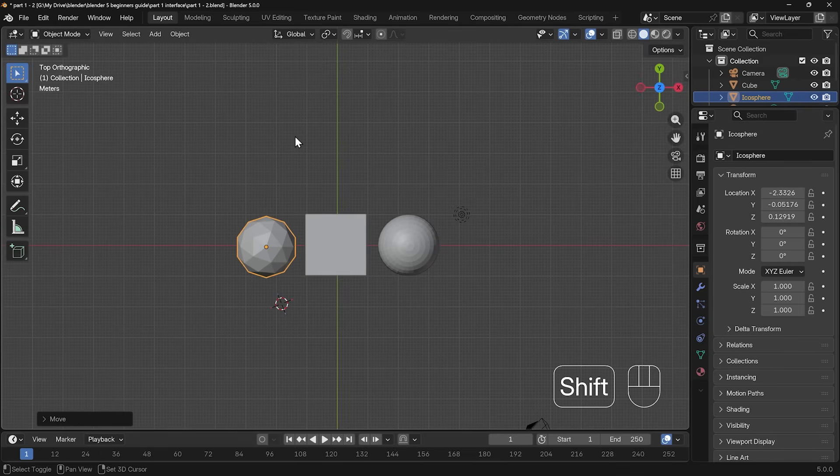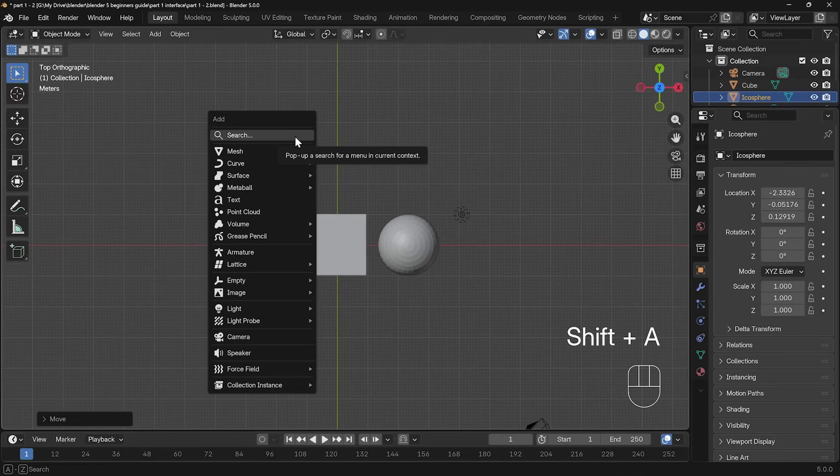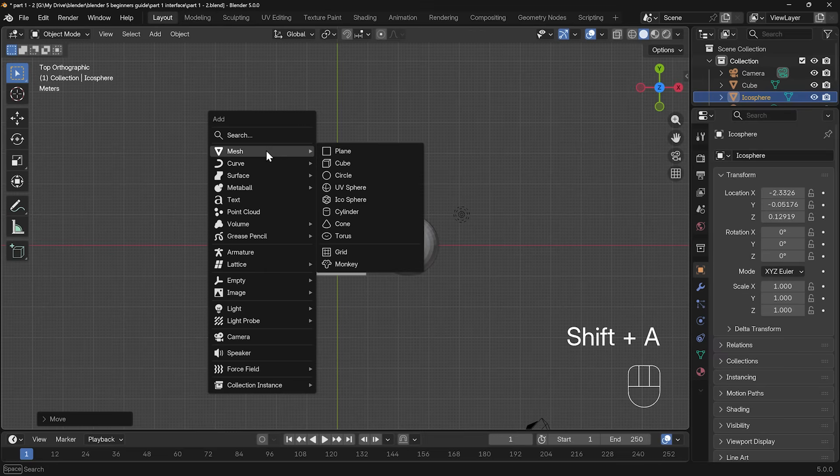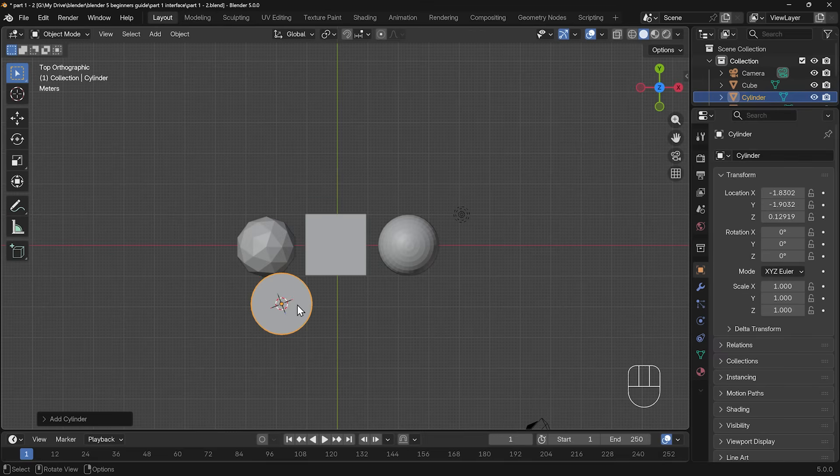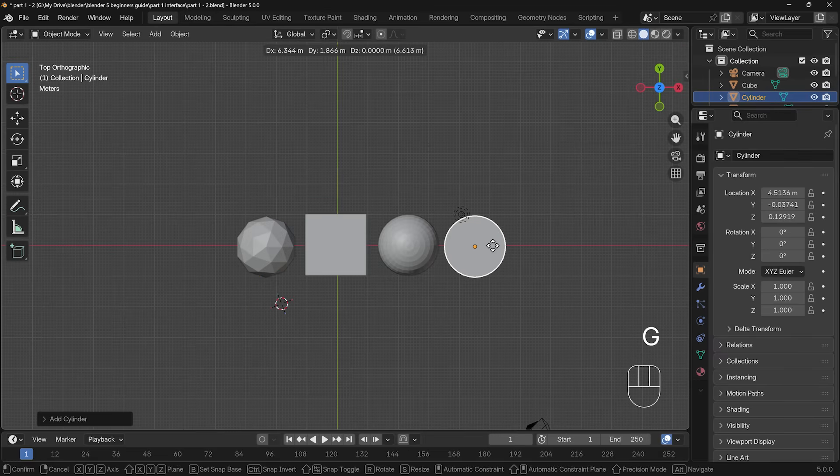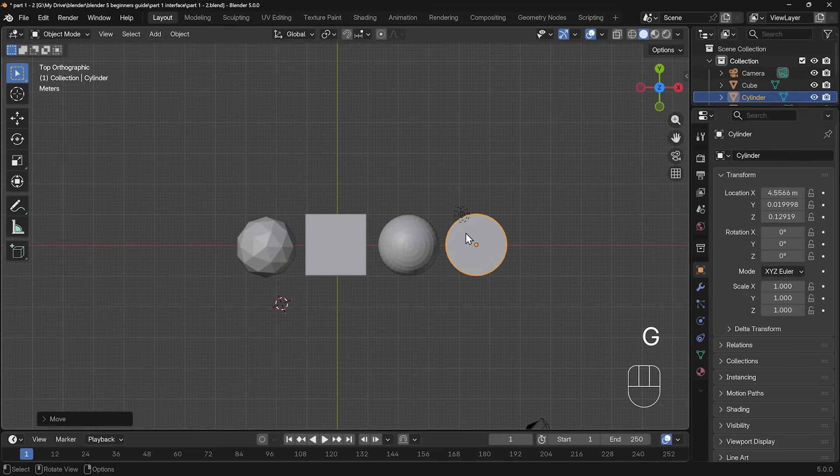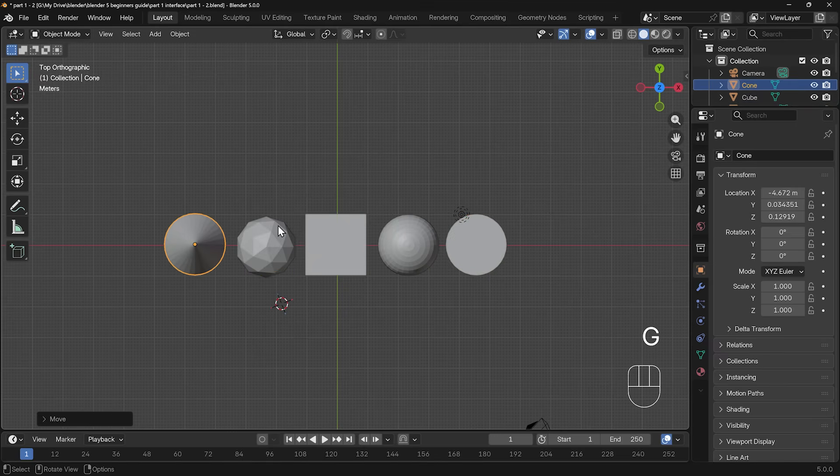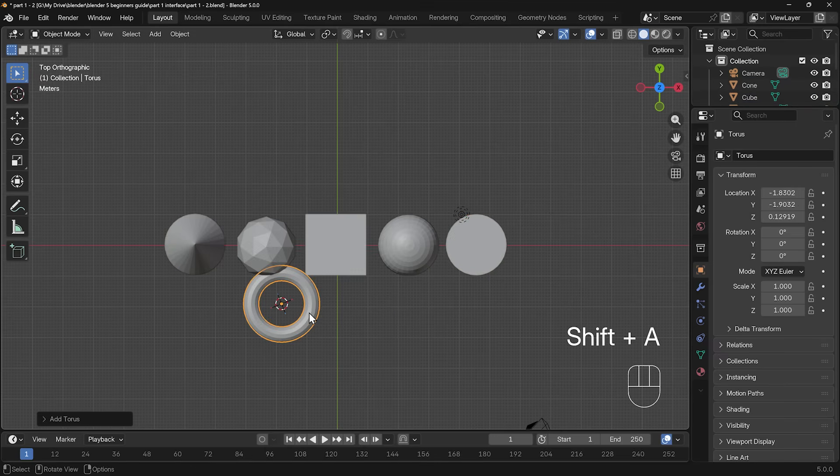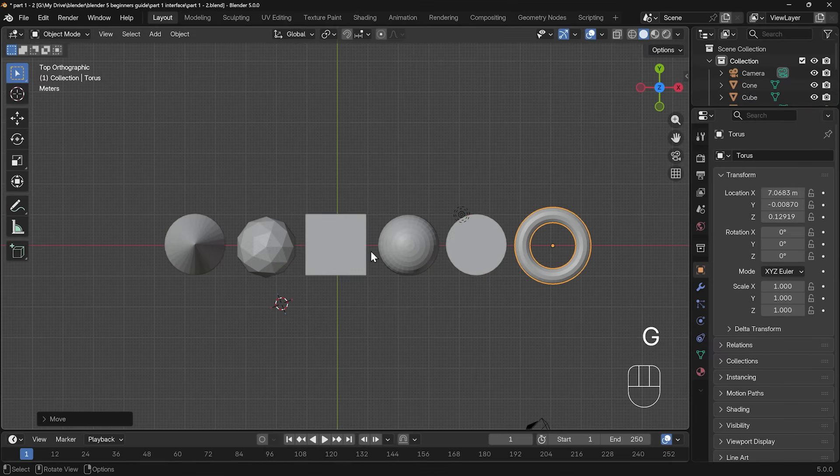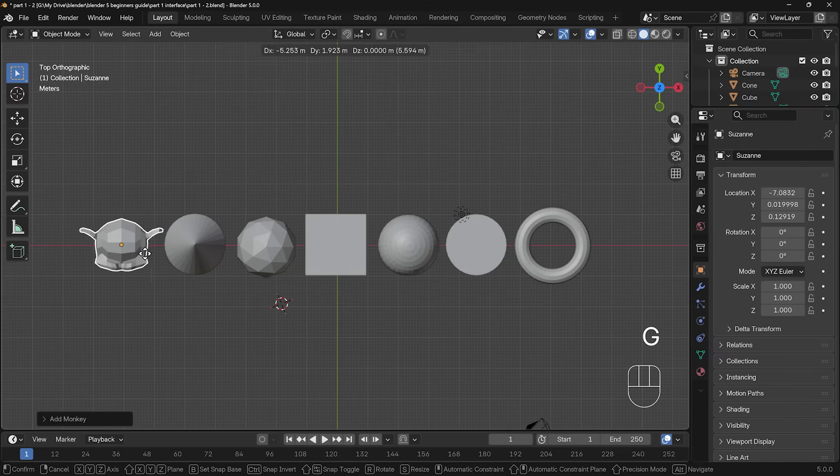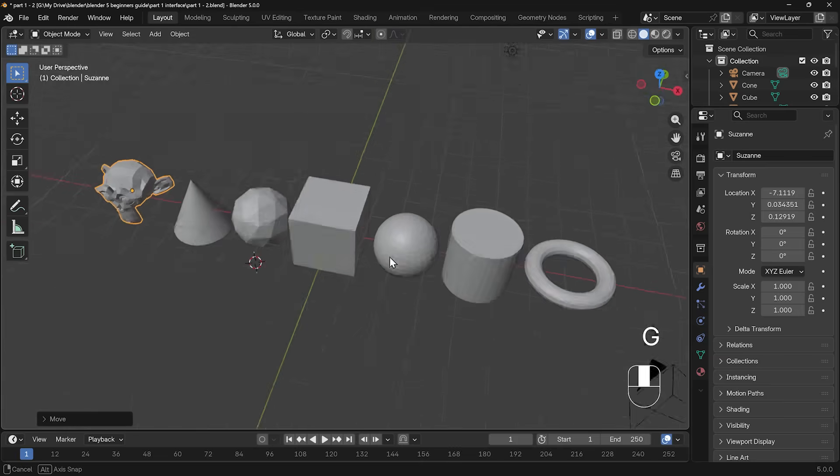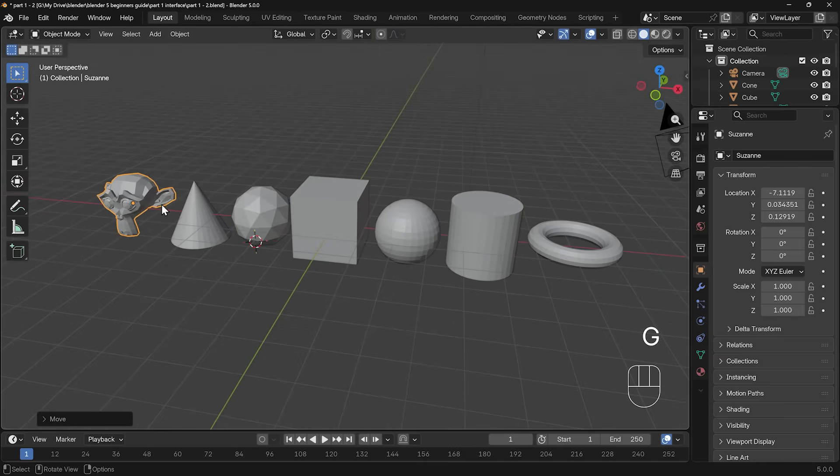Again, G to grab, I'll move that this side this time, and I'll speed up for the other objects. The monkey is always a fun one because it looks like you've made something really interesting.